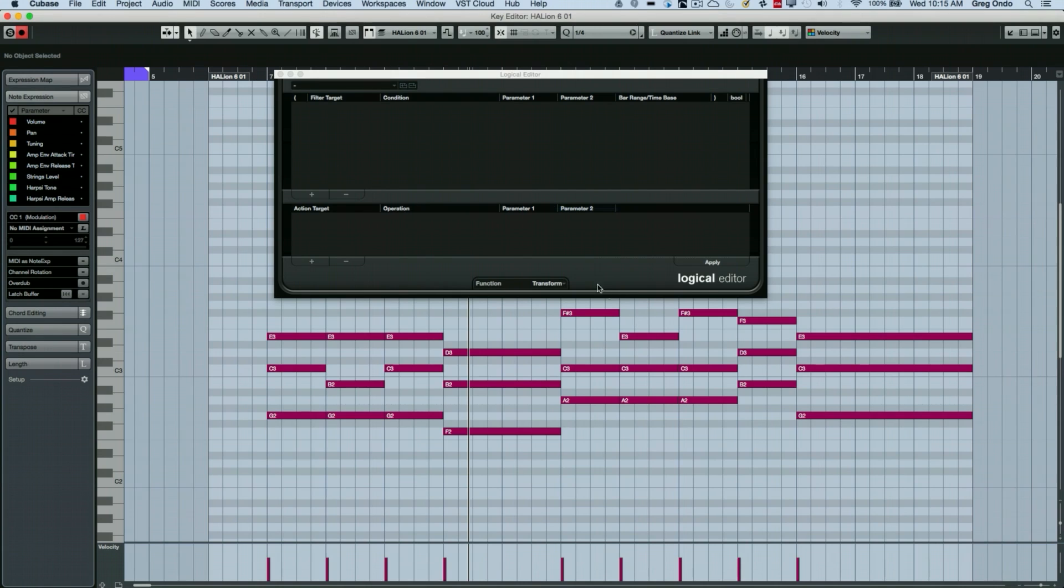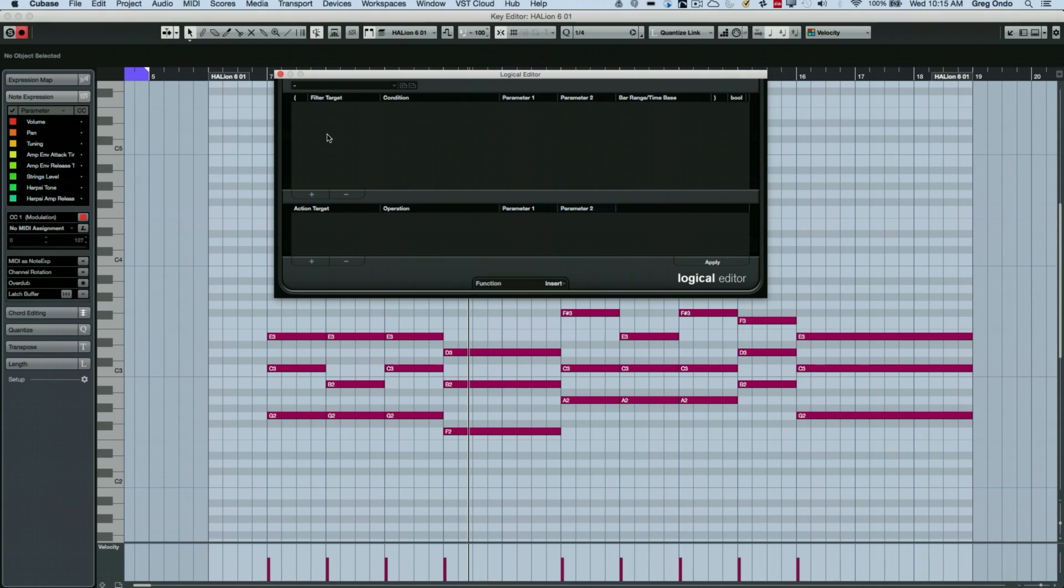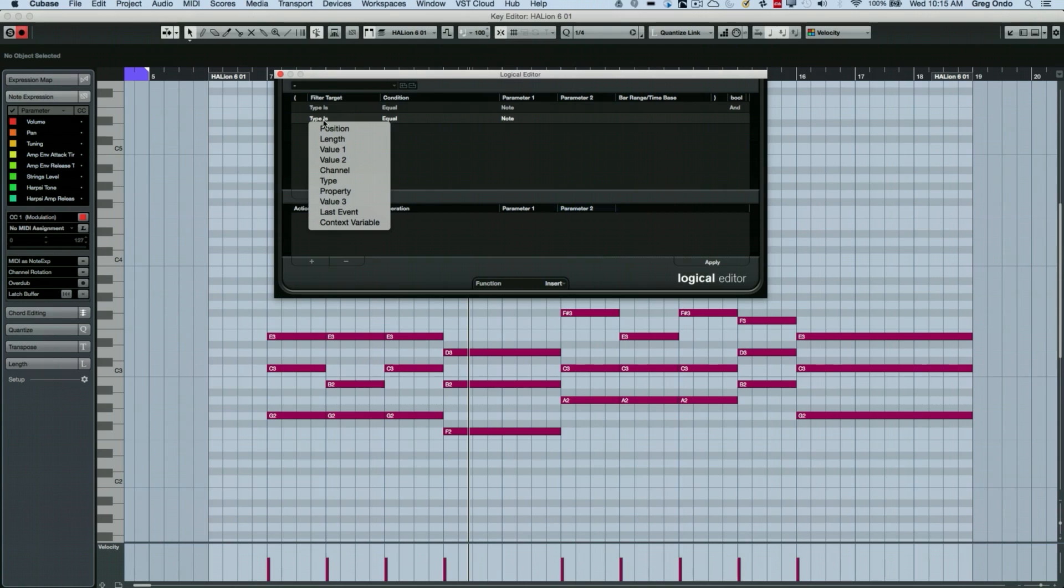So what I want to do under the function is choose insert. So we're going to find our type is equal to midi notes.